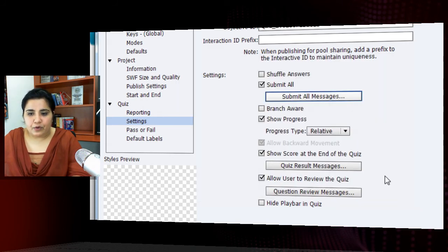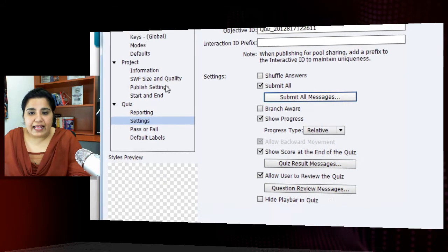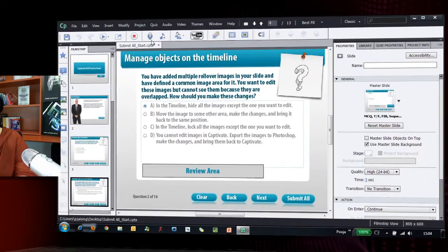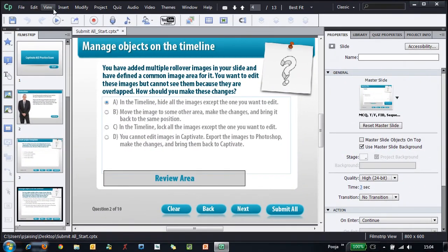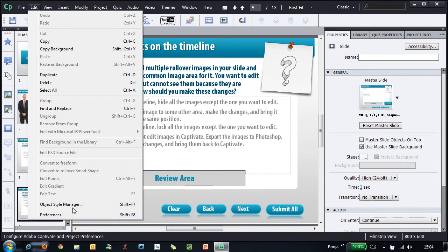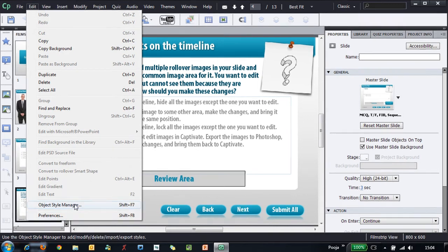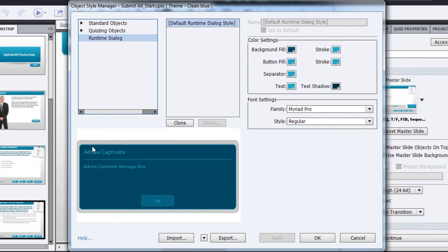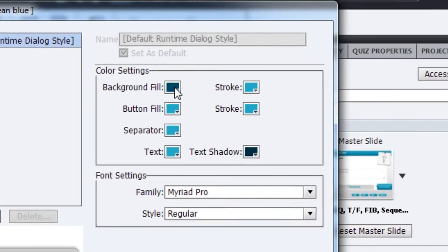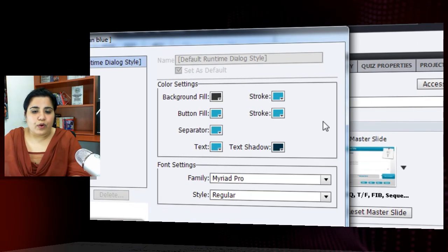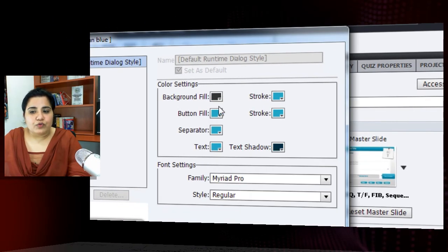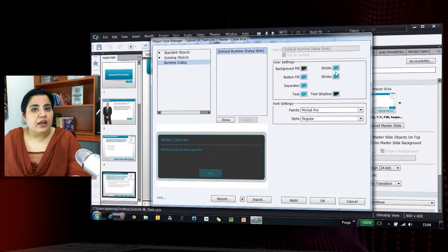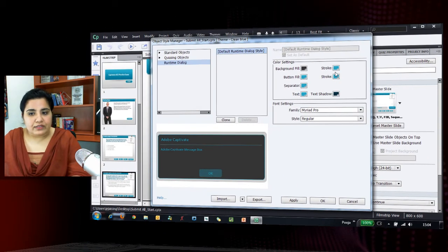Click OK here and then you can also change the look and feel of the caption box. We will go to object style manager and here you can see the runtime dialogue and here you will find the look and feel of the dialogue and you can easily go and change the colors to whatever you find suitable for your dialogue box.